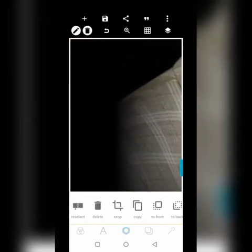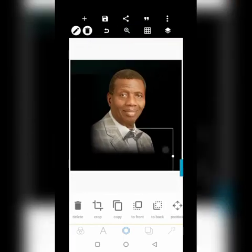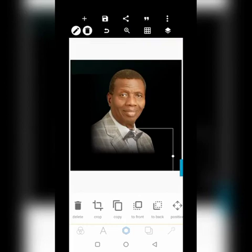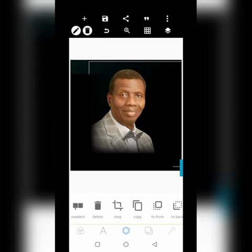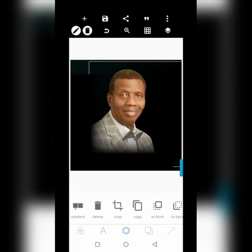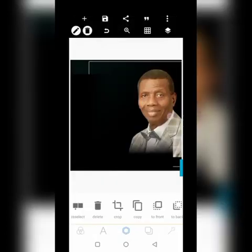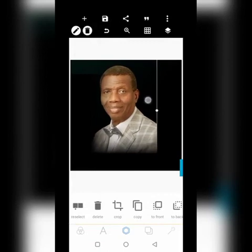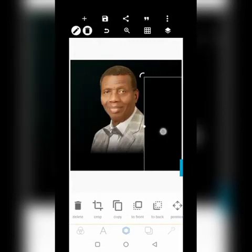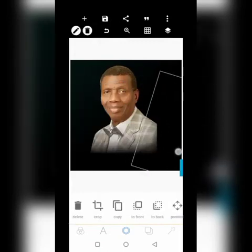That is another trick in Pixel Lab. One other trick is how you can flip an image. Instead of flipping it manually, just go over to crop and you can flip it there. If you don't want the image to face one way, you can make it face the other way — then turn it like this.